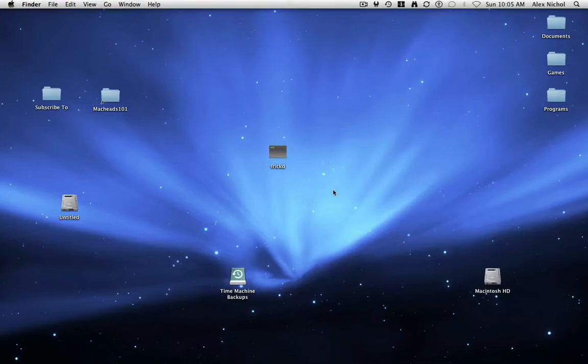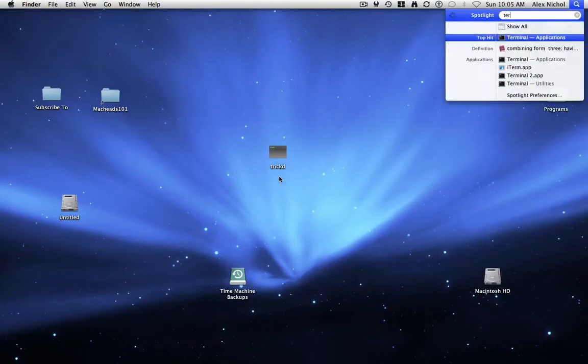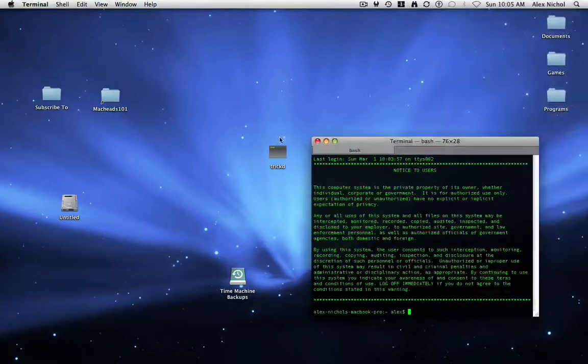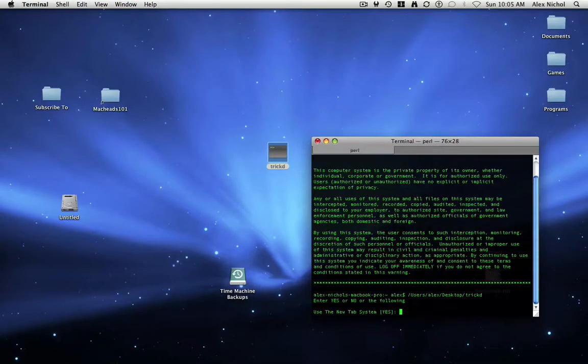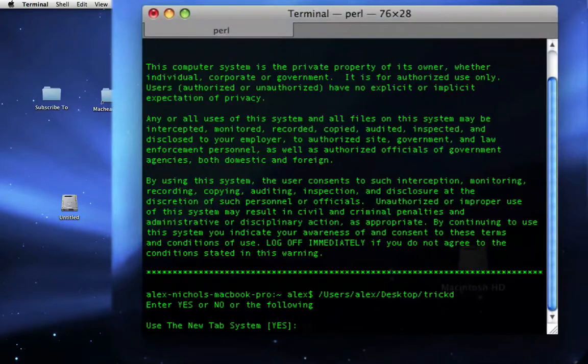So if you're on Leopard, by default you can just double-click this and it'll open. Otherwise, you can open up Terminal, then drag it in, then hit Enter in Terminal. Either way, it should work.